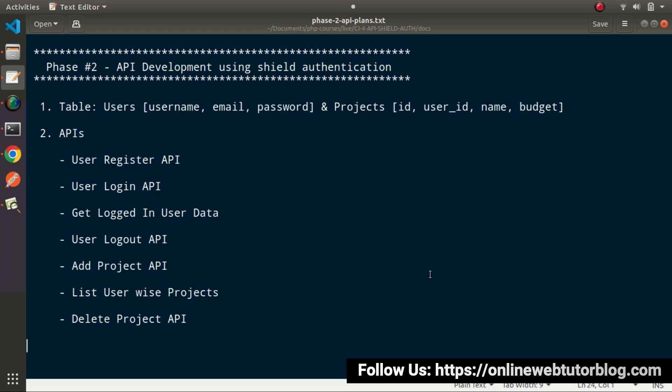SILT is a Composer package that provides an authentication system inside our CodeIgniter 4 application. Inside the second phase, we have two tables: Users and Projects. Whenever we install the SILT Authentication package, it automatically provides several authentication tables including a Users table. We only need to create one more table — Projects — with columns: ID, User ID, Name, and Budget.